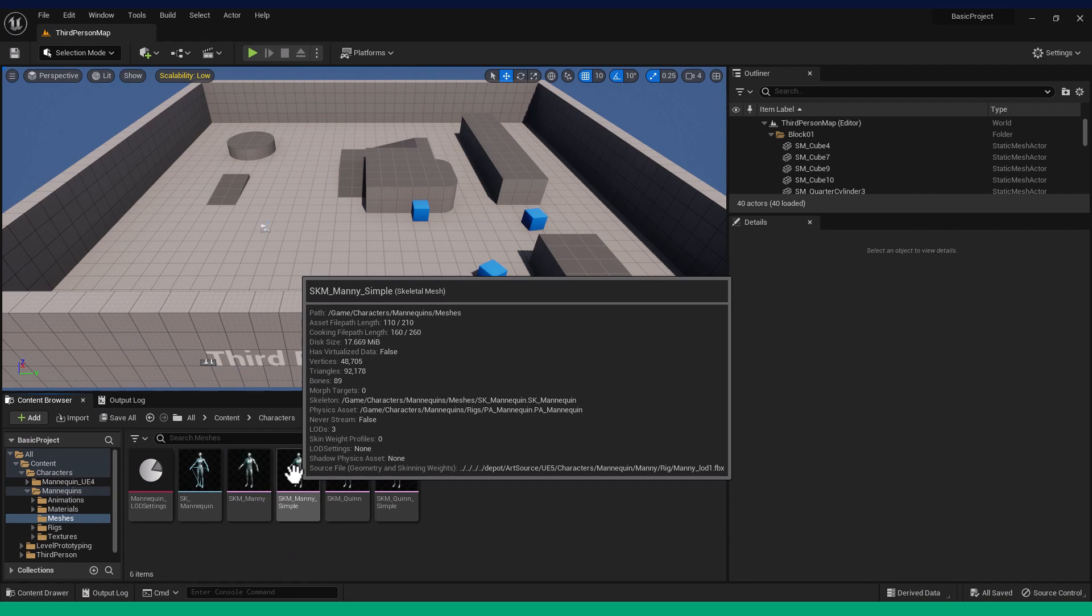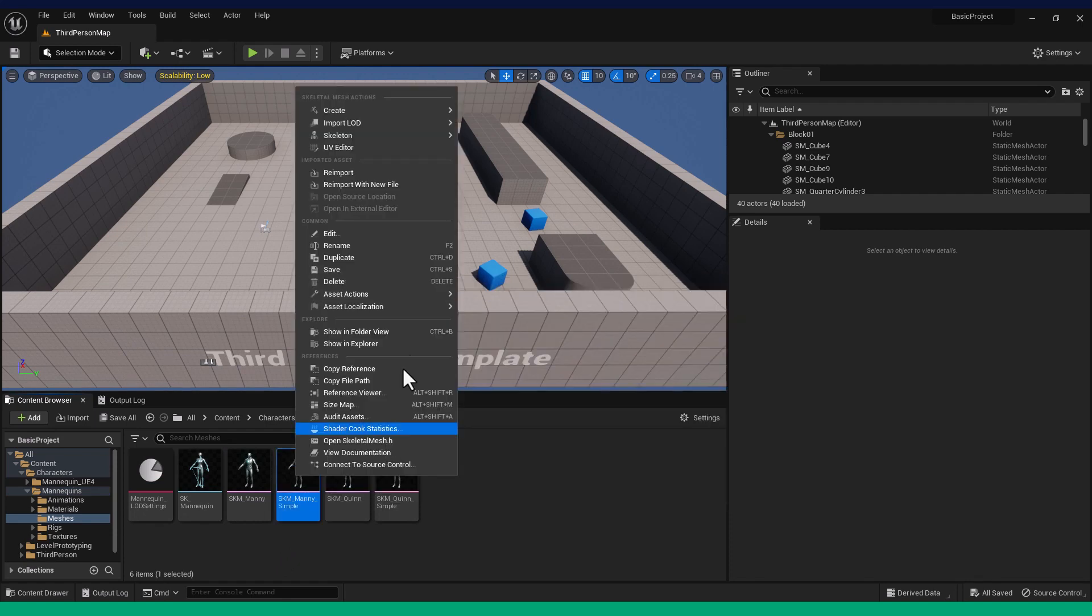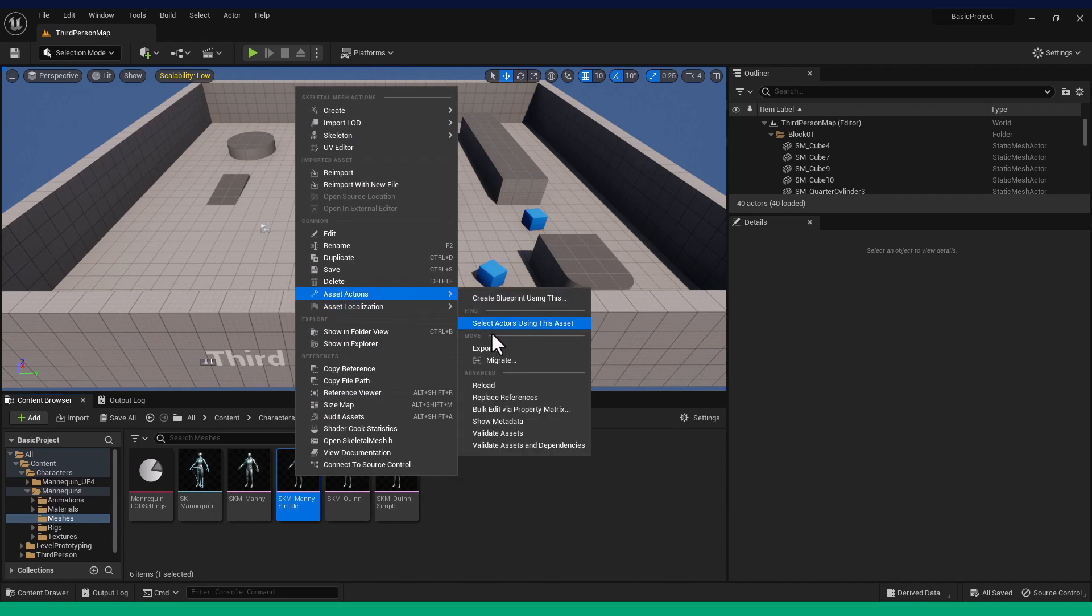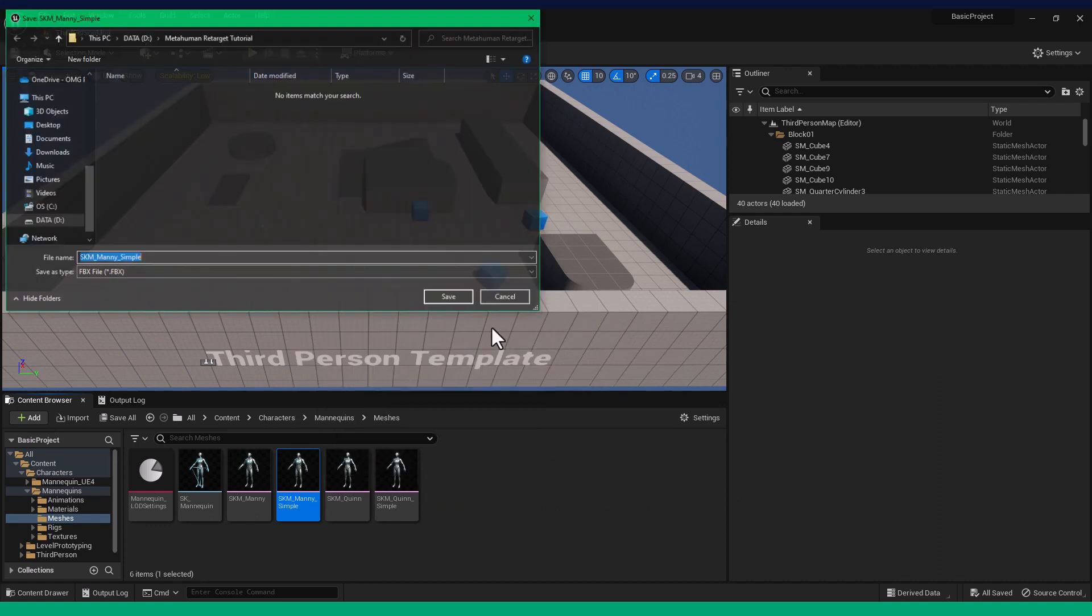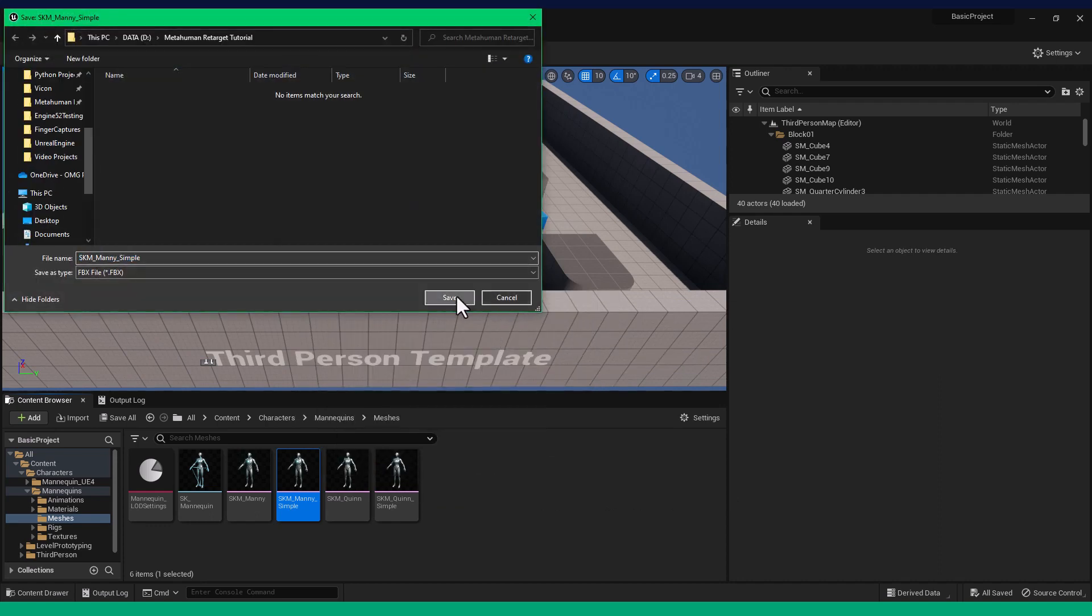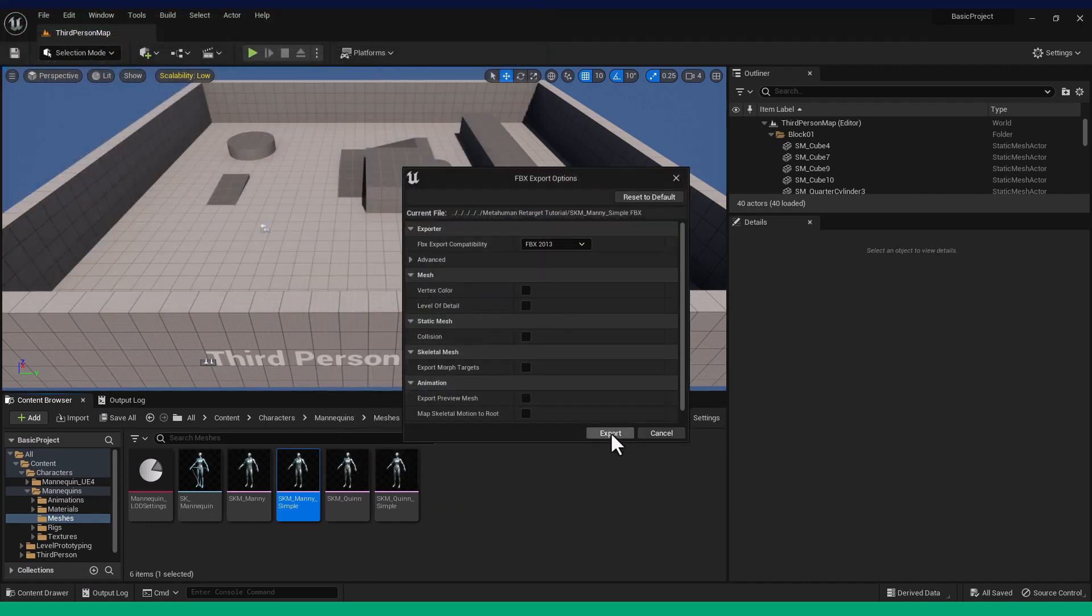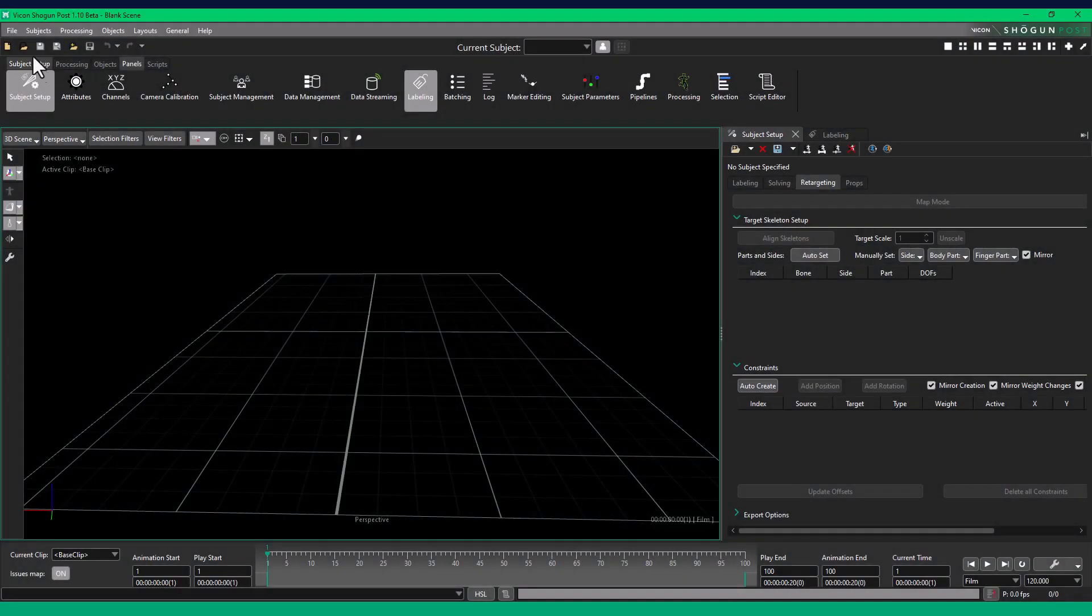For this tutorial, we are using the mani underscore simple skeletal mesh. Right-click, Asset Actions, Export. Save it to a suitable location. And now we move to Shogun Post.